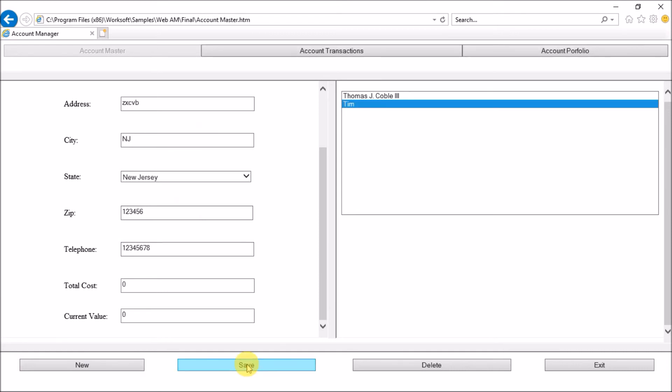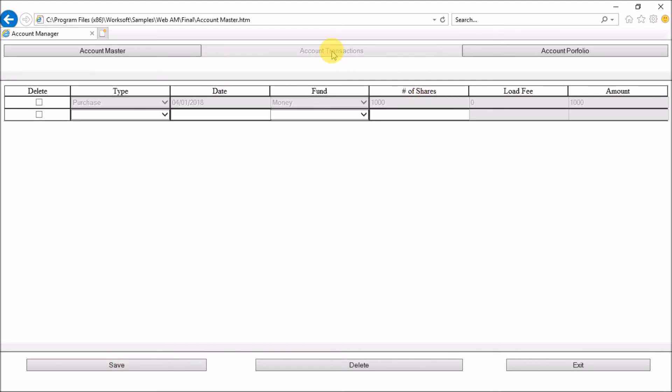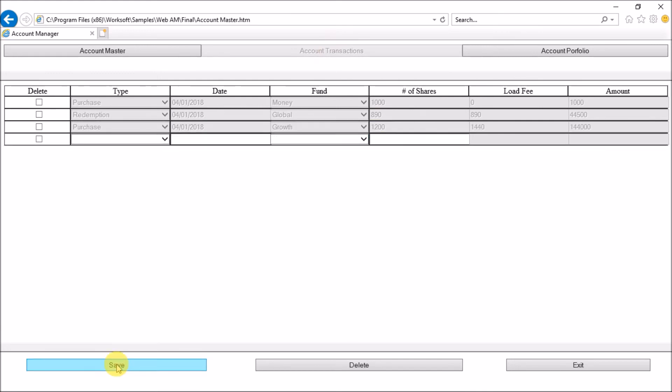Now it will go to the account transaction and it will add some sample values of date, fund and shares. The whole idea behind this portal is that we will add some random values of purchase and redemption of three types: money, global and growth, with number of shares. Then in the end, the numbers which are being entered here should be equal to the value which will be auto-populated in account portfolio.